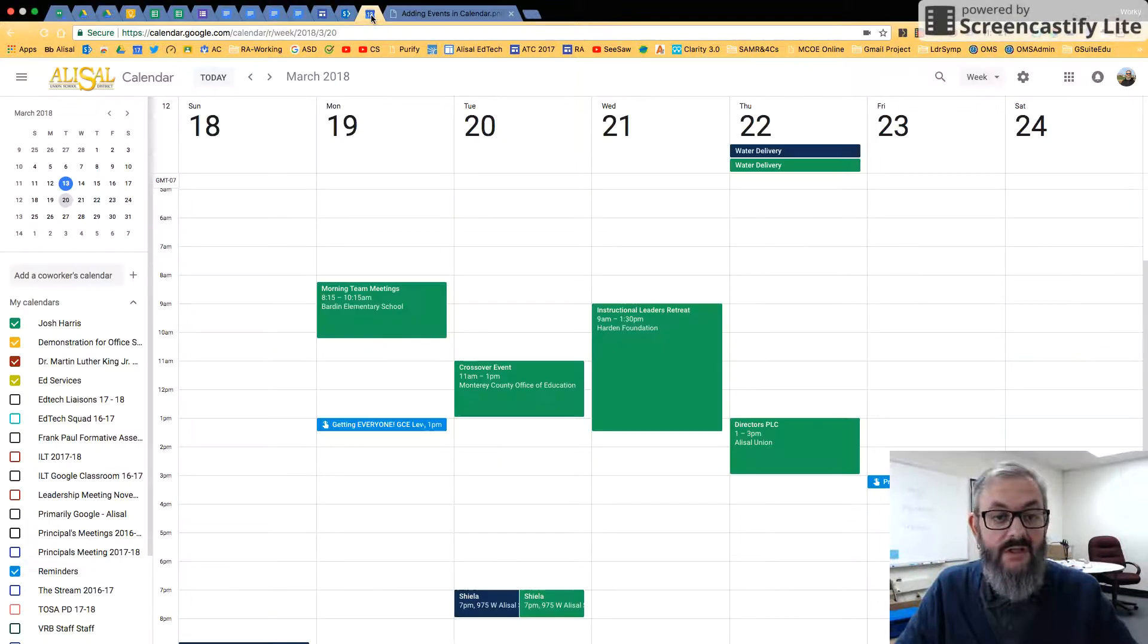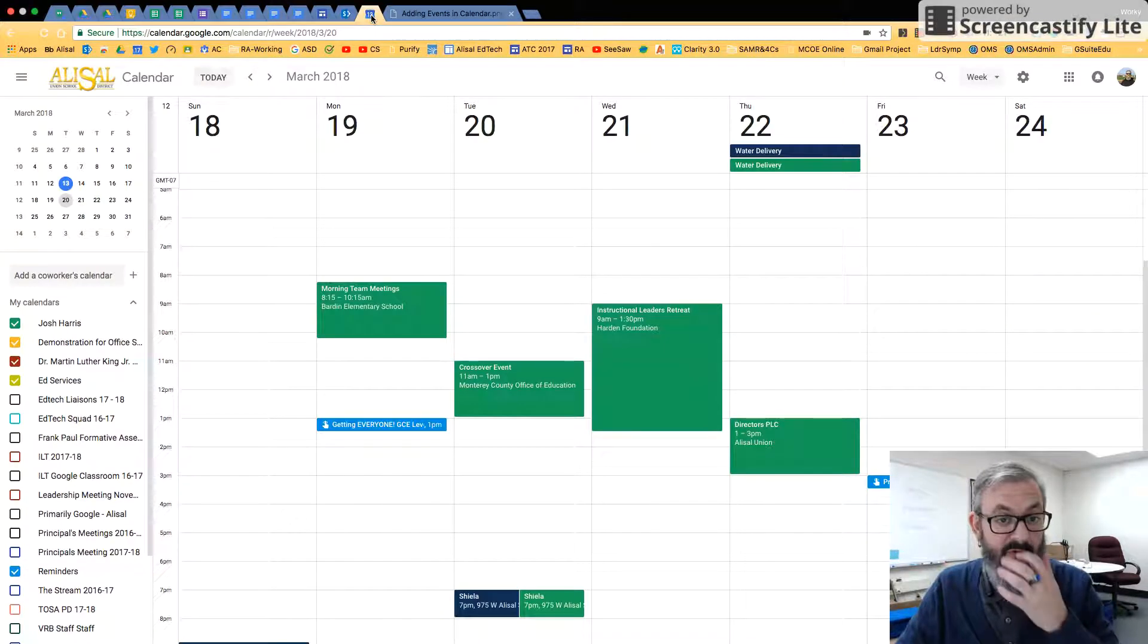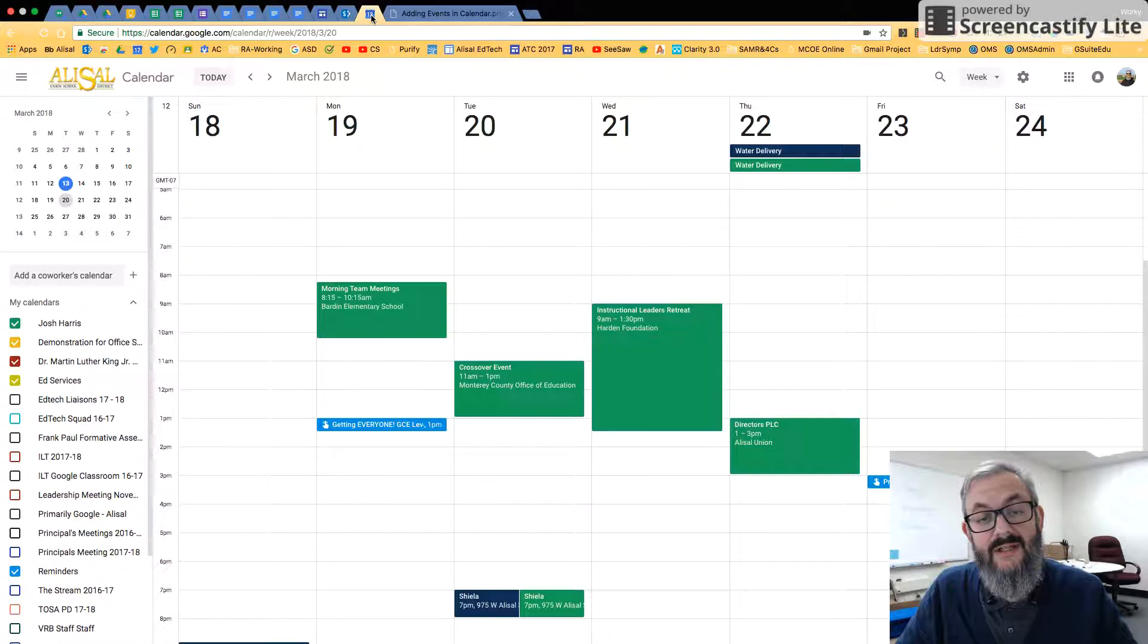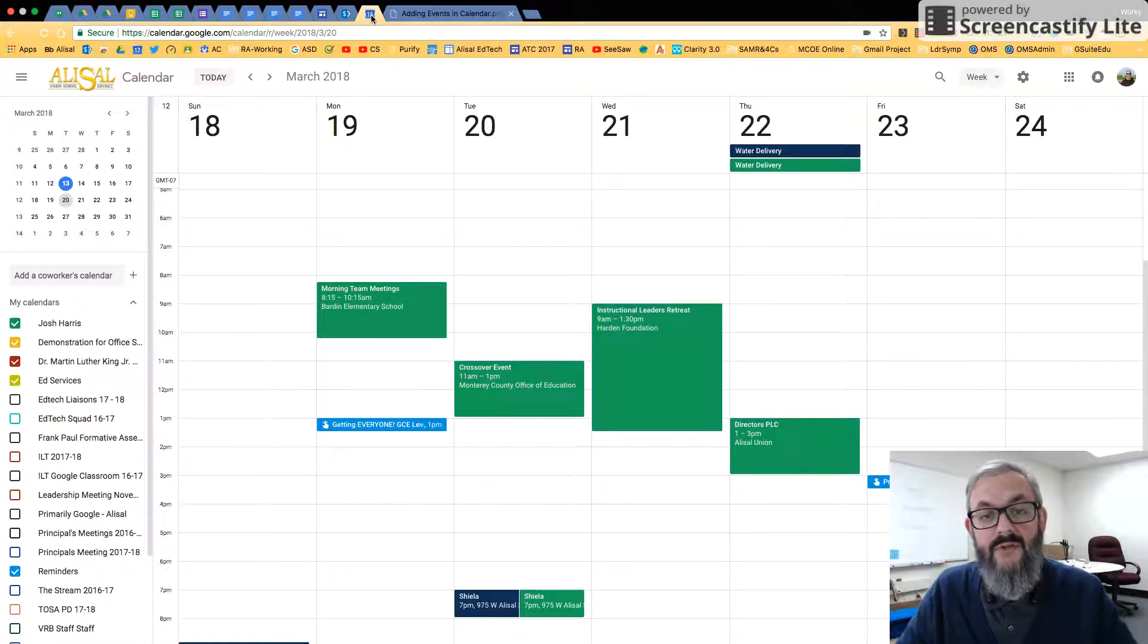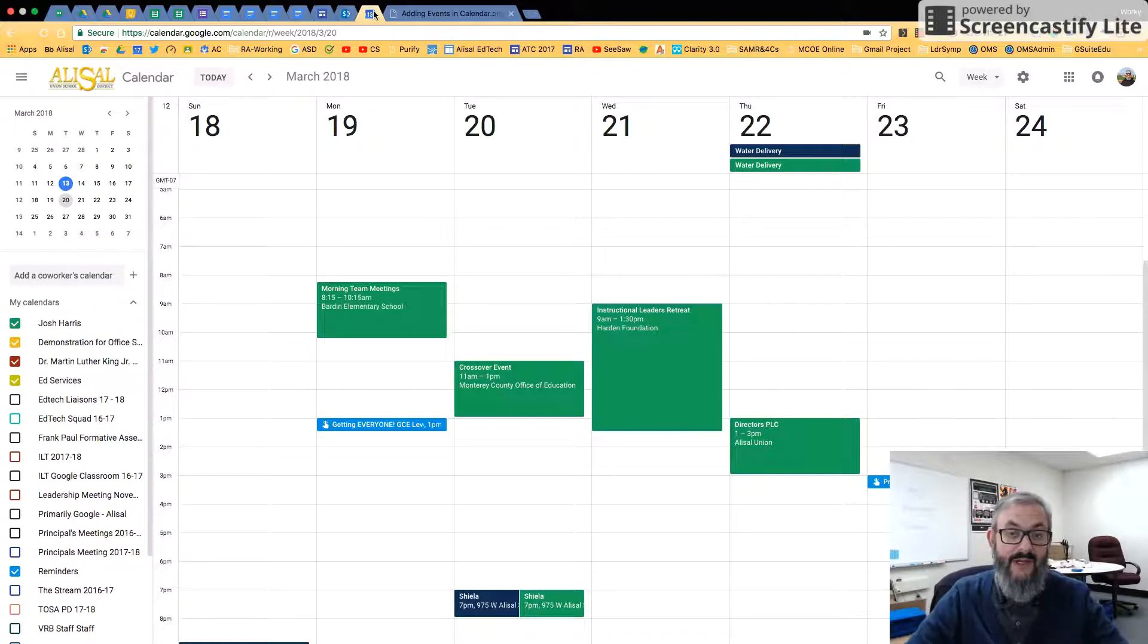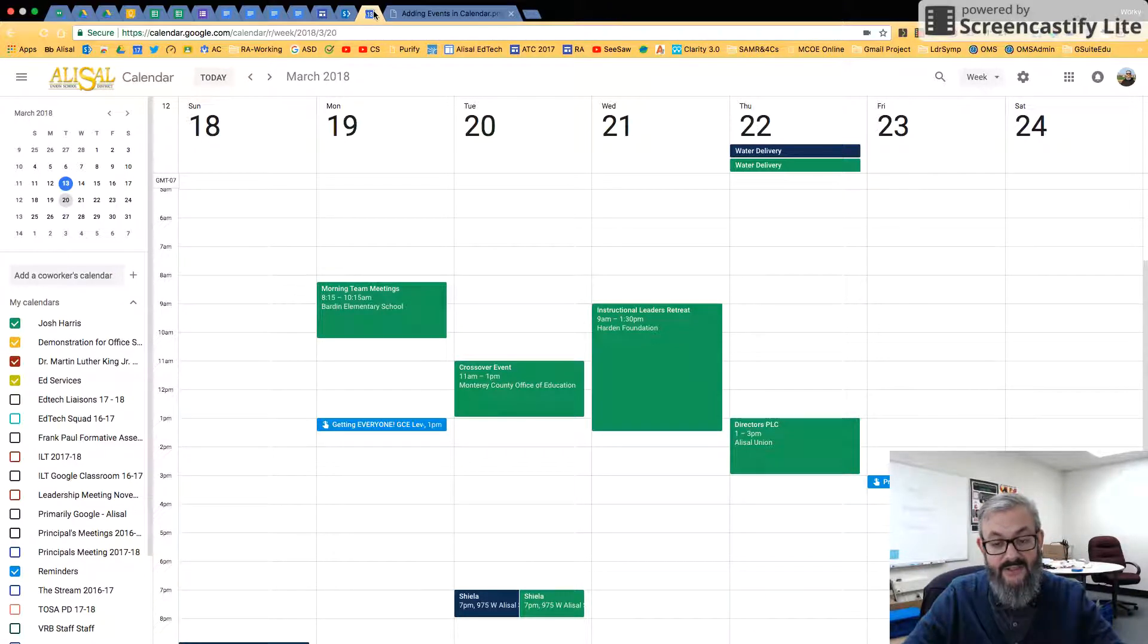So let's clip on over to Google Calendar. Adding events actually varies a little bit by what view you're in. I'm currently in the week view, and in my opinion, week view is the easiest place to do this.